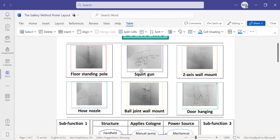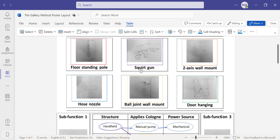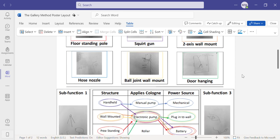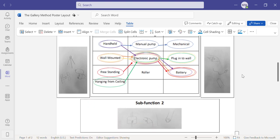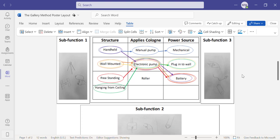Our team is seeking to create a product that applies cologne in a fun and innovative way that makes it easier for the user and encourages them to apply cologne more often.